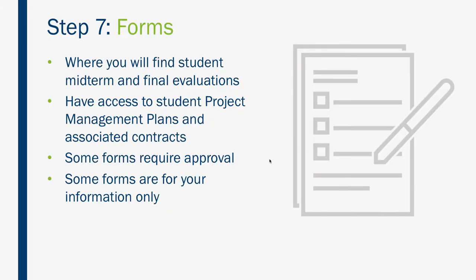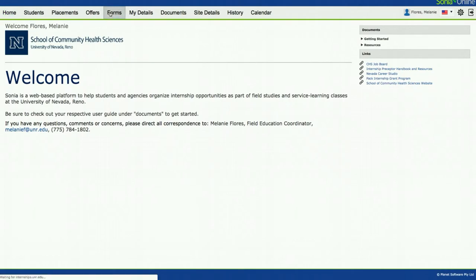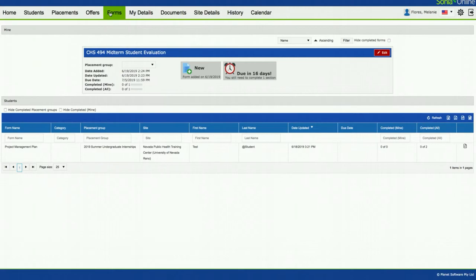When you log into Sonya, you're going to see a tab called Forms. Under this tab, you will find Midterm and Final Evaluations. You'll have access to student project management plans and associated contracts. Some forms require your approval and some forms are for your information only. Navigating from your Sonya homepage, all you have to do is click on the Forms tab, and this should take you to all the available forms.